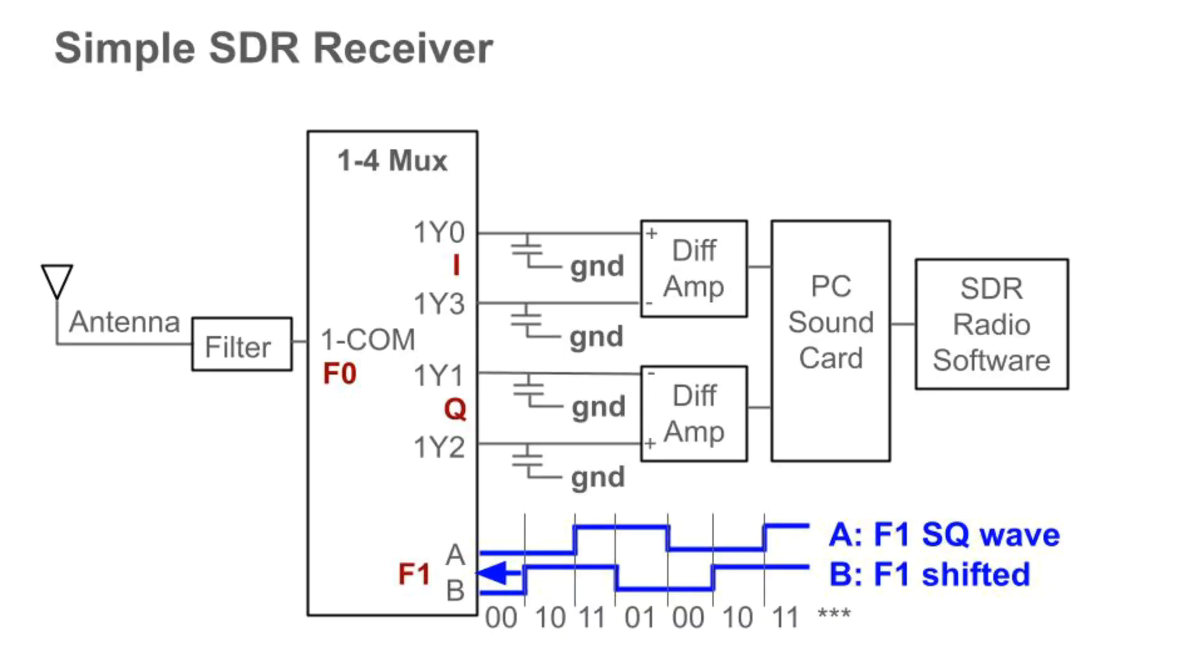You can use a Tayloe detector like this to build a simple software-defined radio front end and listen to radio stations. Basically, you connect an antenna, ideally via some sort of filter, as the F0 input. Use the ADALM 2000s pattern generator like we did for F1 and F1 shifted. The F1 frequency sets the center frequency of the region you want to receive. Then, use differential amplifiers built from op amps across the Y pins to amplify and also feed the inputs of a PC sound card. Software-defined radio software runs on the PC.